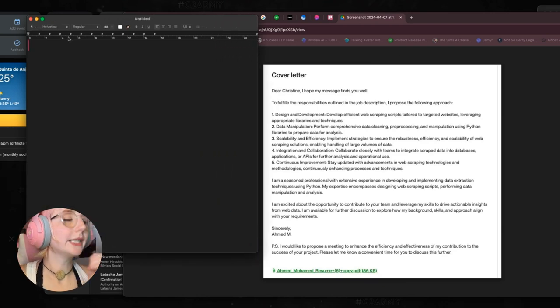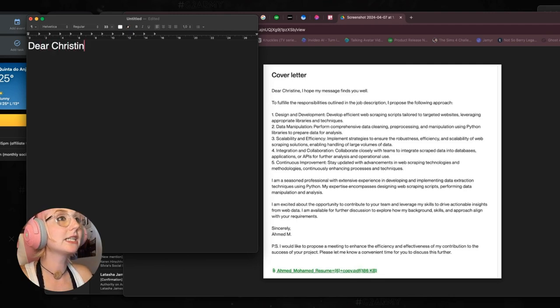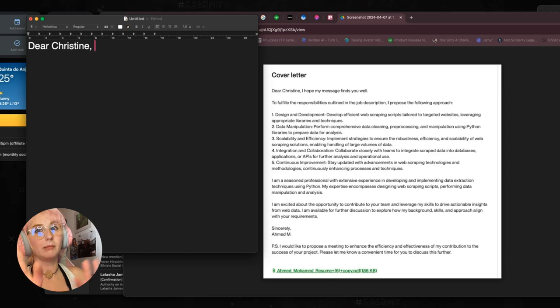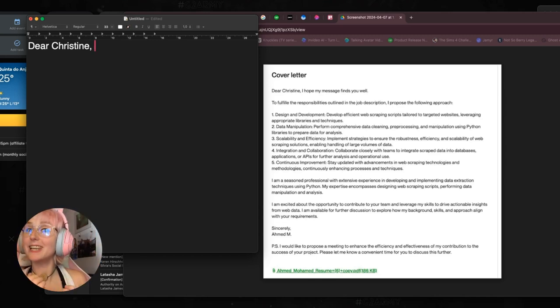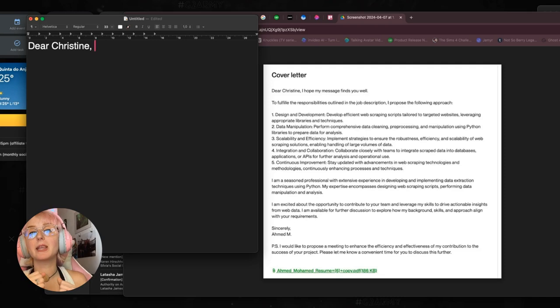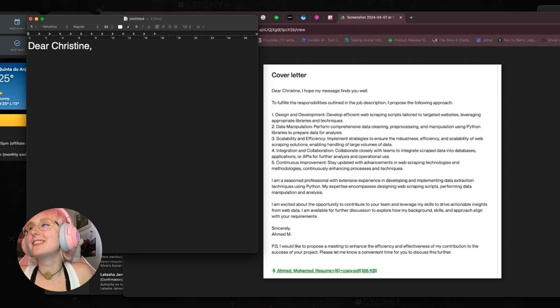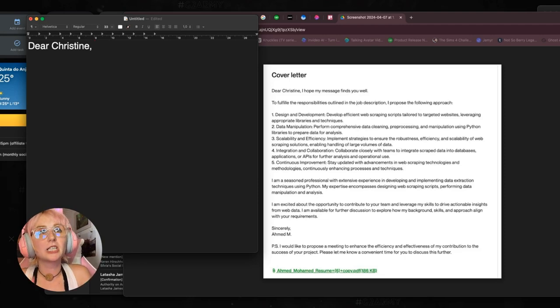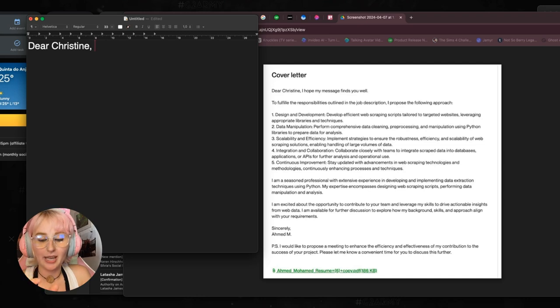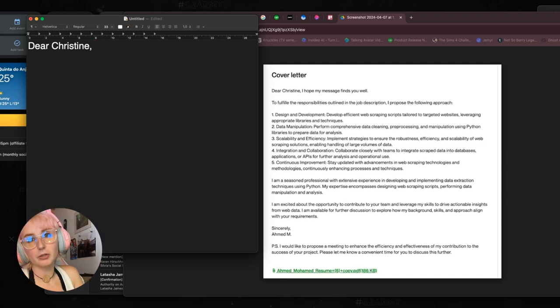So let's see. Dear Christine. Let's leave out that I hope my message finds you well. And instead of that, we want to think of a hook. I was just talking about this with a student of mine in a call earlier this morning, but we want to start with a hook. And that can be something that depends on the job. Usually I try to kind of say in my own words what I can do for them and kind of embellish it.